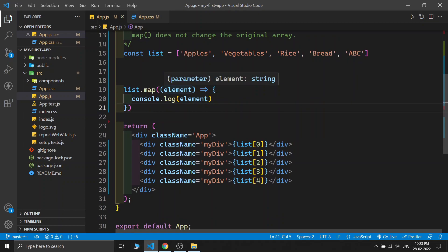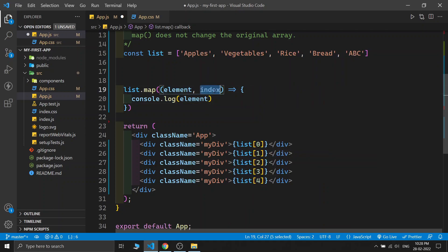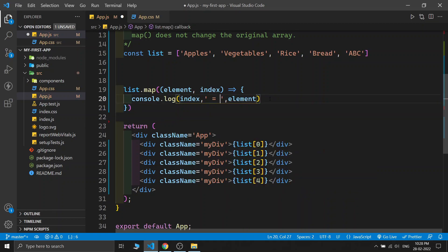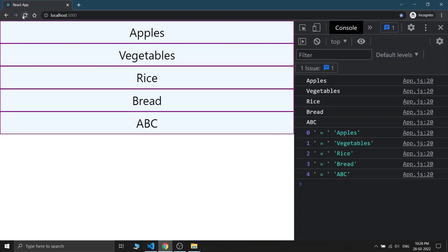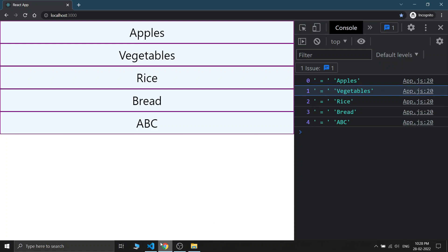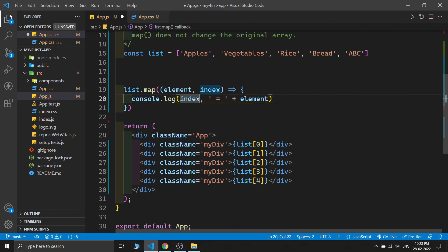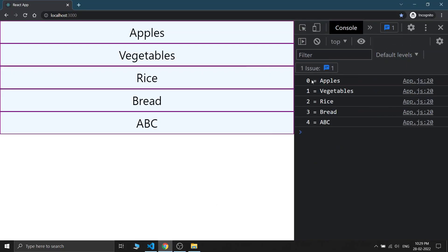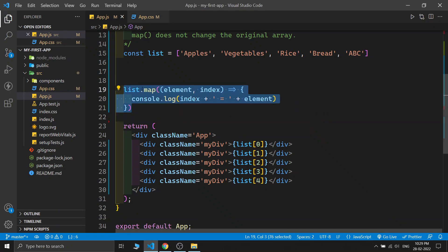Our map function also has one more parameter called the index — it can show the index of the element value. Writing 'index' and saving this, you can see 0, 1, 2, 3, 4 as indices and apple, vegetable, rice, bread, ABC as values. We also need to use plus for concatenation, not comma. Refreshing the page: at the 0th position we have apples, 1 vegetable, and so on. That's nice.